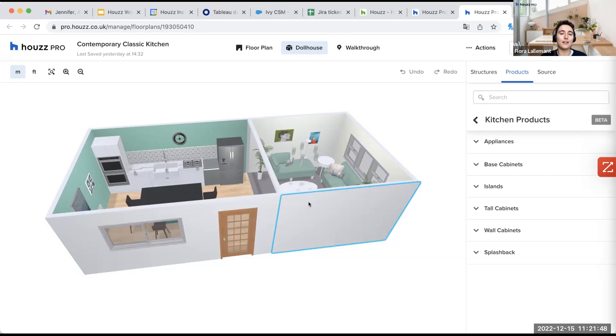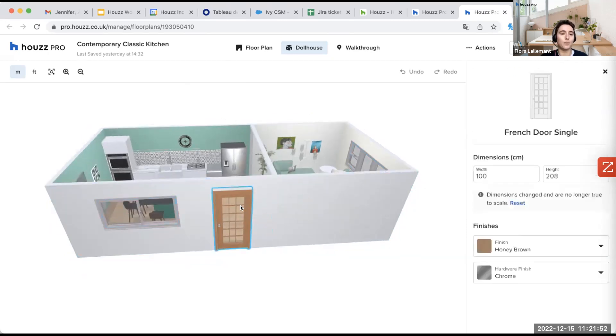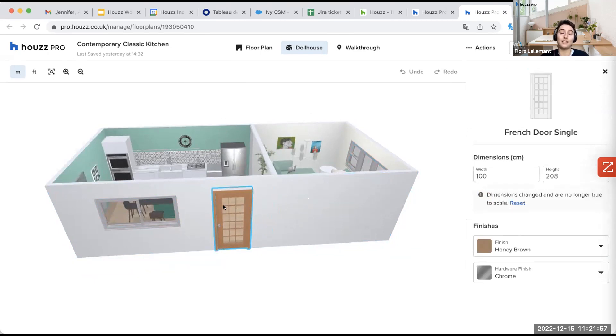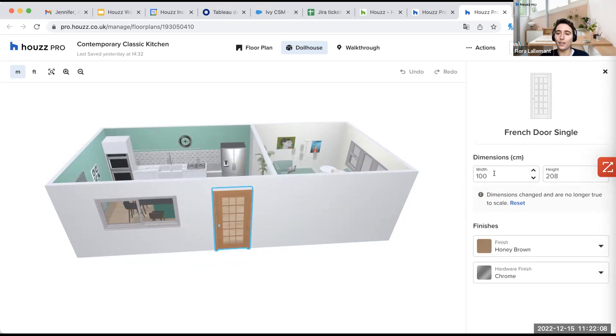So for example, if I take a door, so we are on a structure, the door here, I have selected the door. We have a lot of different choices of doors. I took this one. So French door single, I can modify the dimensions, of course, the width, and the height.